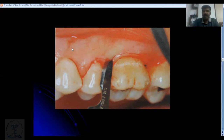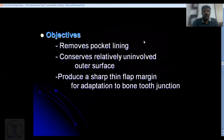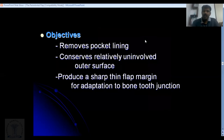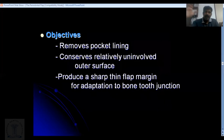The objectives of the internal bevel incision are: it removes the pocket lining; it conserves the relatively uninvolved outer surface of the gingiva rather than removing all the gingiva; and it produces a sharp, thin flap margin so that the margin gets closely adapted to the tooth.